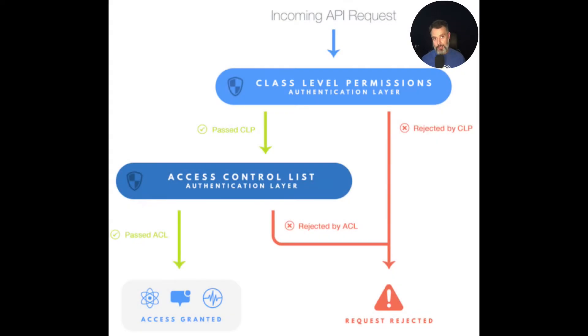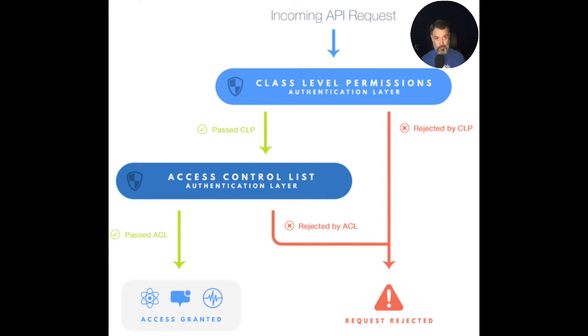When a request first comes to Backfrap servers, it will be validated against its CLP rules. And if it matches those rules, then the validation process will continue.